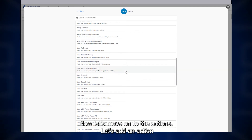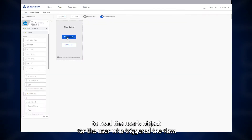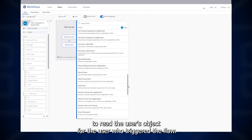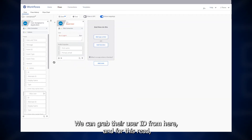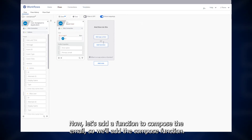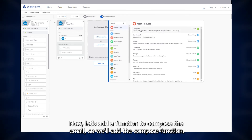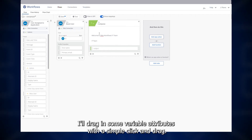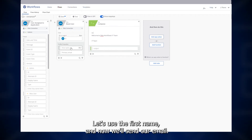Now let's move on to the actions. Let's add an action to read the user's object for the user who triggered the flow. We can grab their user ID from here. For this read, we want to return their first name and email address. Now let's add a function to compose the email — we'll add the compose function. I'll paste in a message I've already written. To customize this, I'll drag in some variable attributes with a simple click and drag. Let's use the first name.